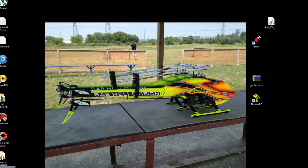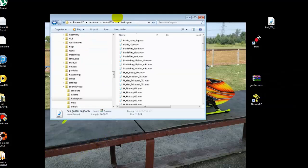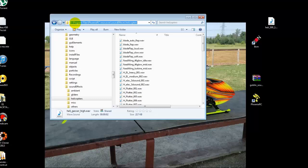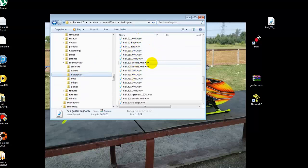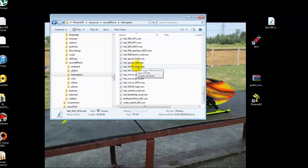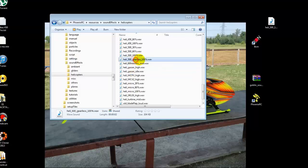What we're going to do is we're going to navigate to a folder. It's where you've set your program files where you've installed Phoenix RC. I've got one in D drive: Program Files / Phoenix RC / Resources / Sound Effects / Helicopters. So that's the folder here. In here we've got the files down here and we're looking for the gearless 100 wav files.